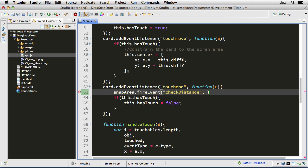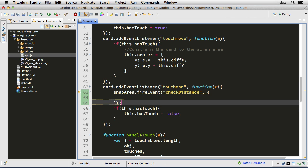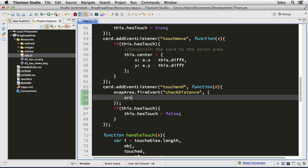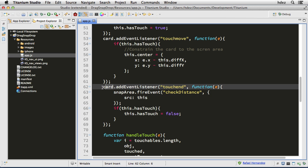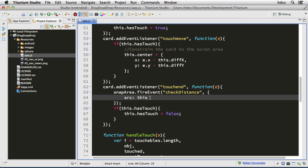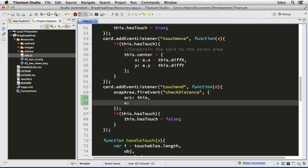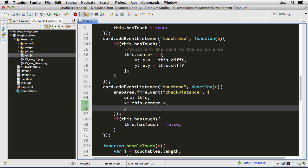Now we'll type snapArea.fireEvent and we'll create a custom event called checkDistance. For the information to send, we'll open and close curly braces and type the following: src as a property, which will represent the object to test against — that'll be 'this', which refers to card. Then we'll need an x property: this.center.x — the center of the card — and a y property: this.center.y.